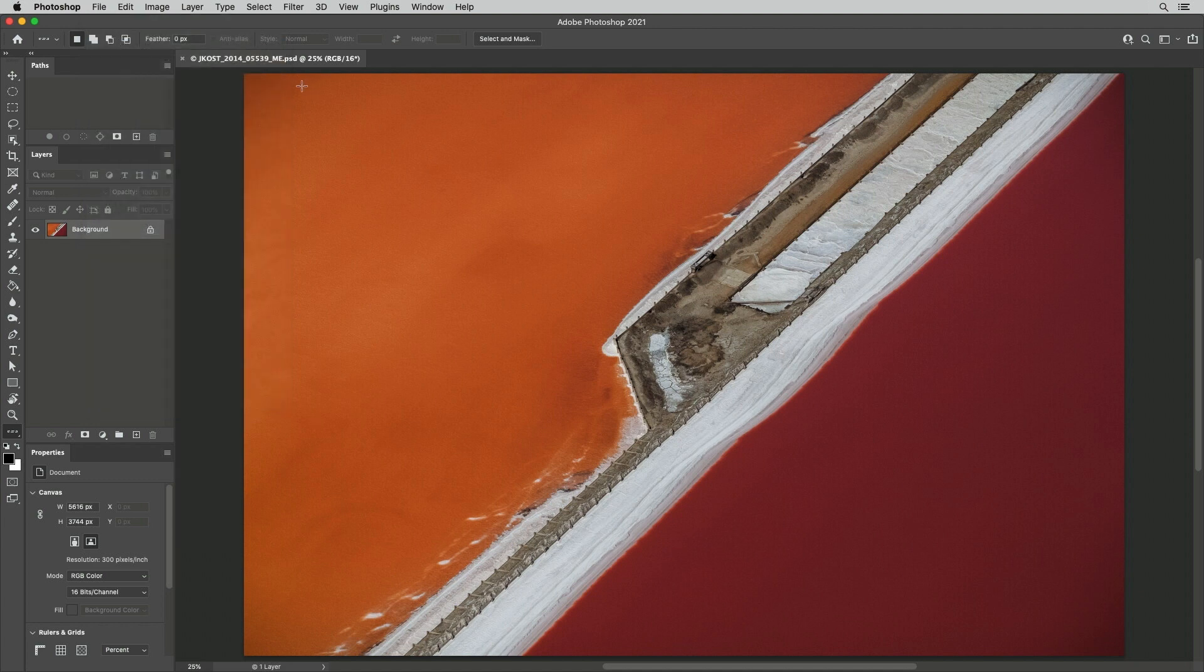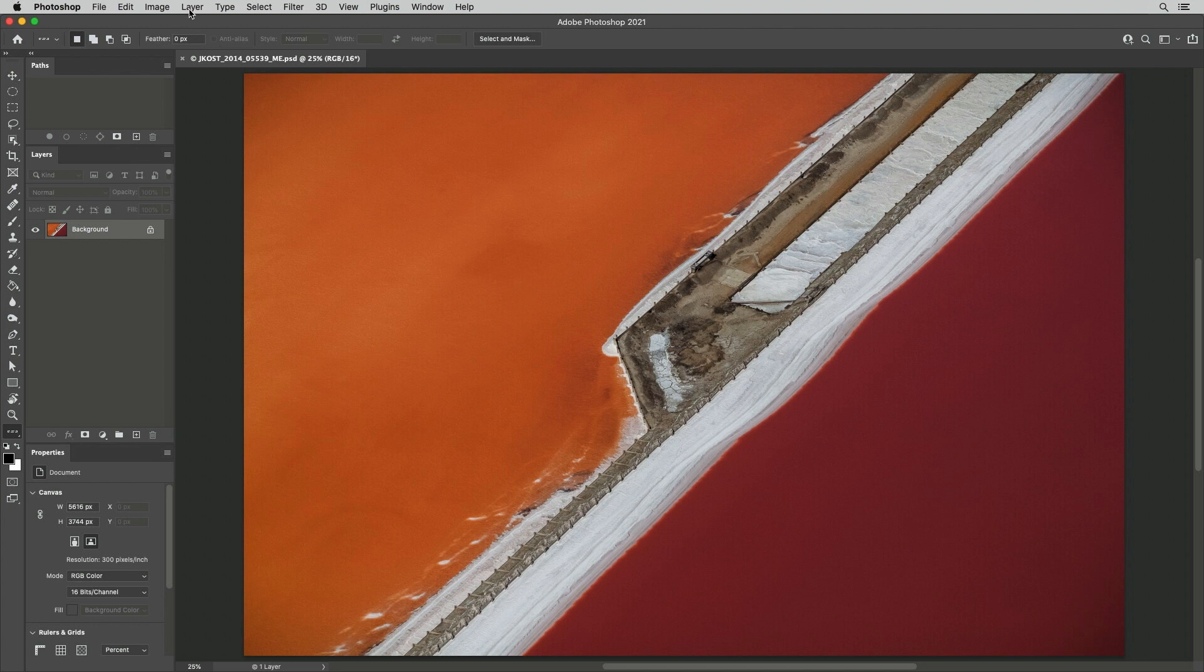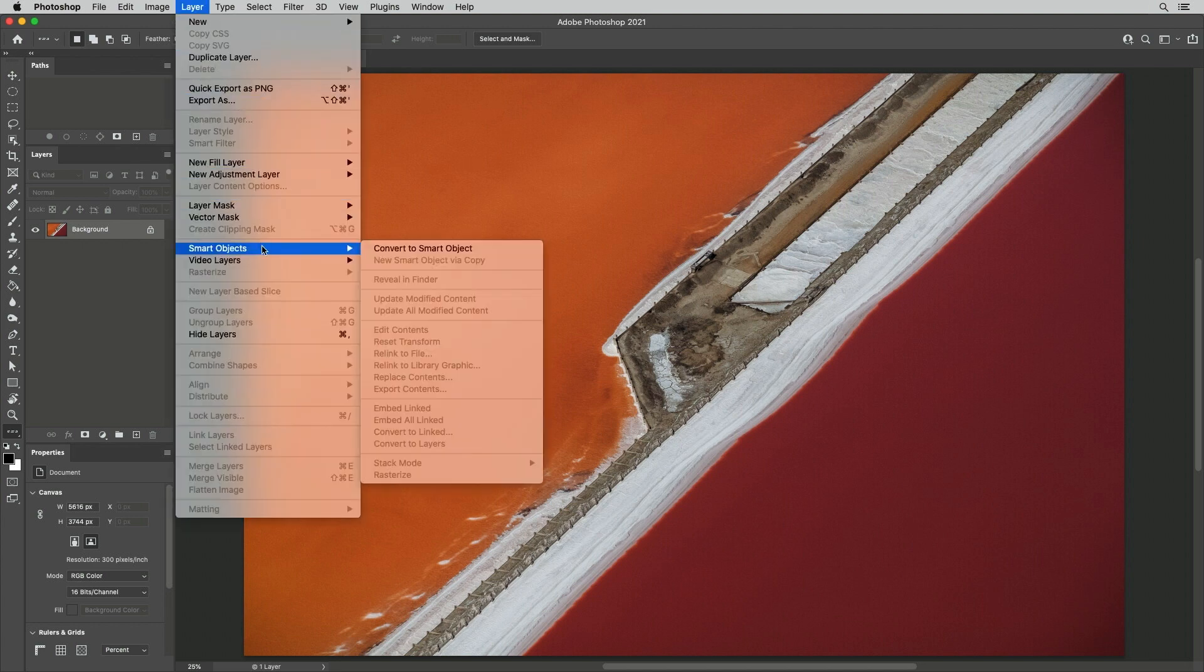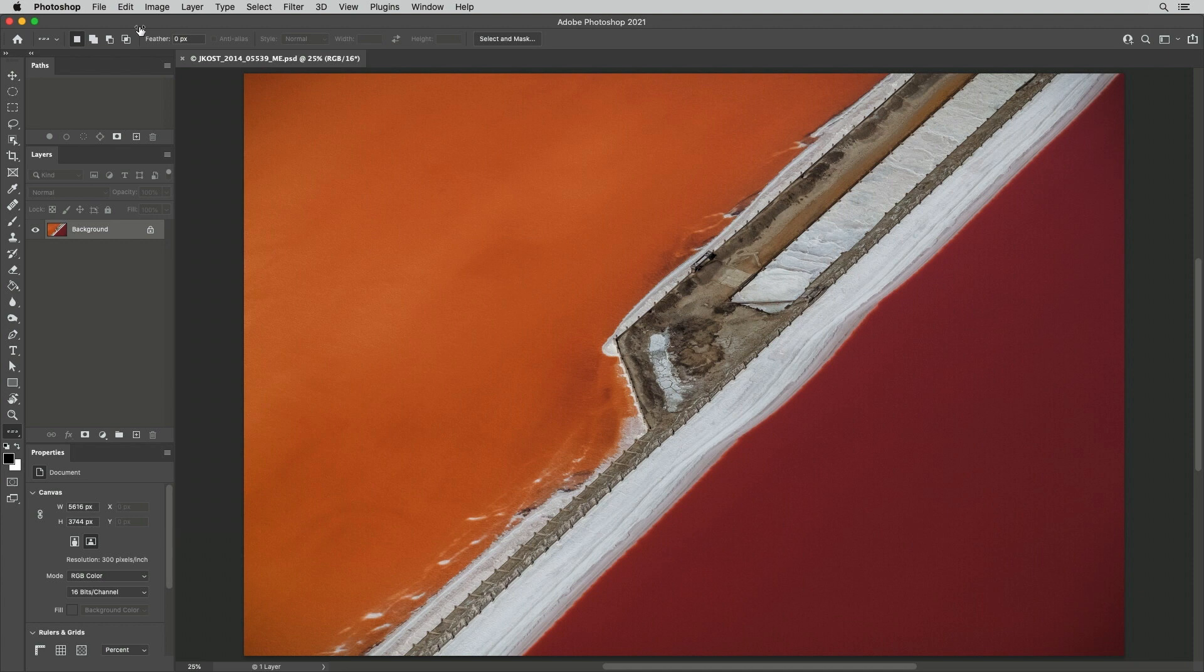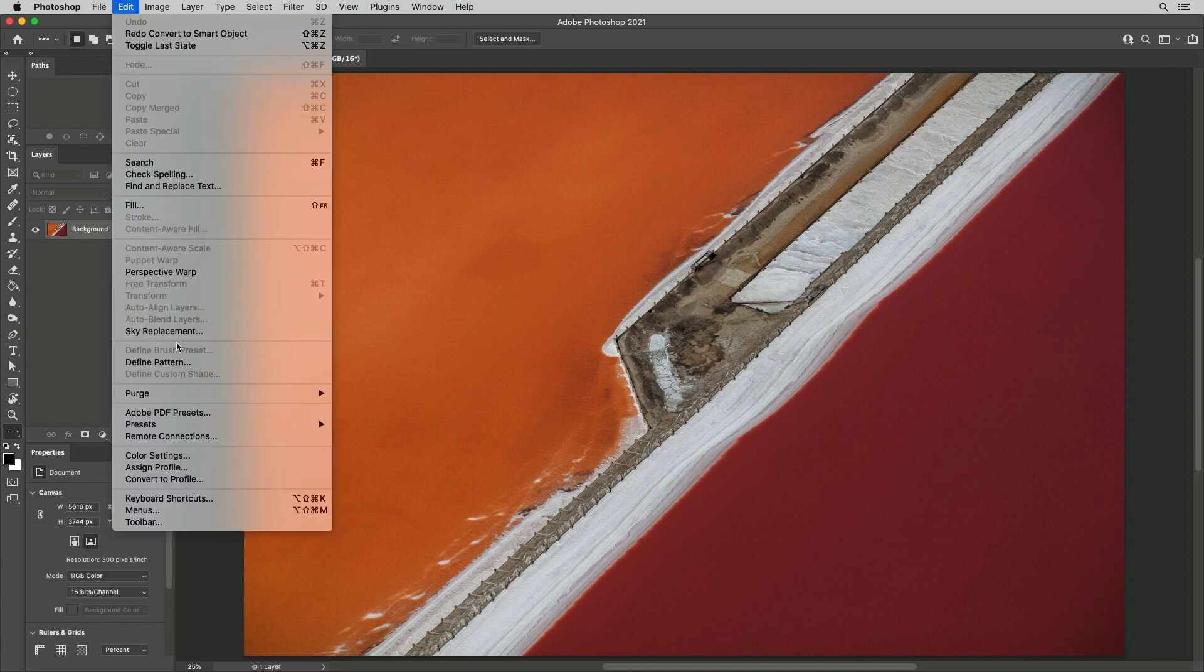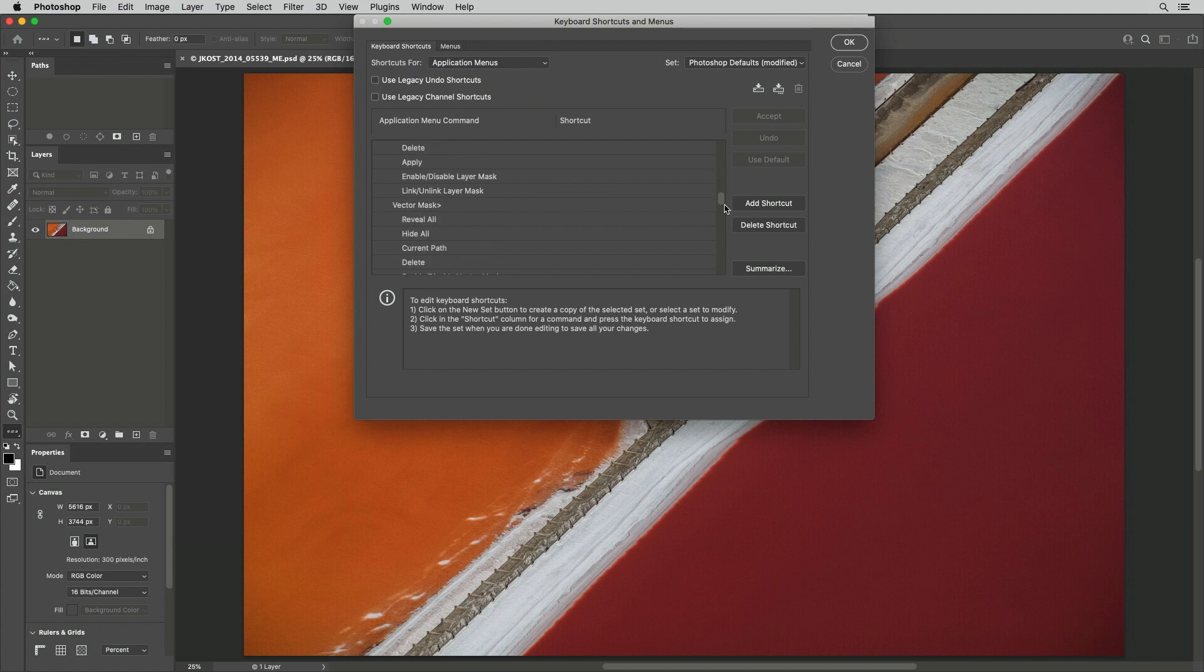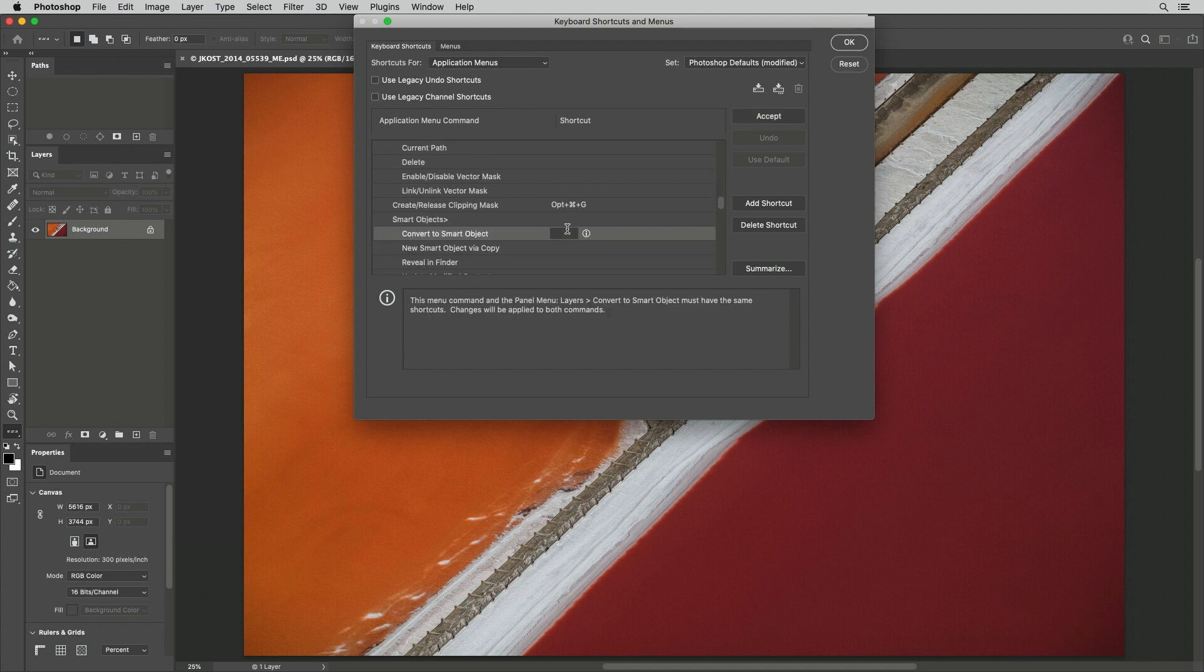Fourth, we can add custom keyboard shortcuts to frequently used menu items. For example, instead of having to select Layer, Smart Object, Convert to Smart Object, I'll use the keyboard shortcuts editor, choose Application Menus, scroll down, and assign a shortcut. Now, converting to a Smart Object is as easy as using the shortcut.